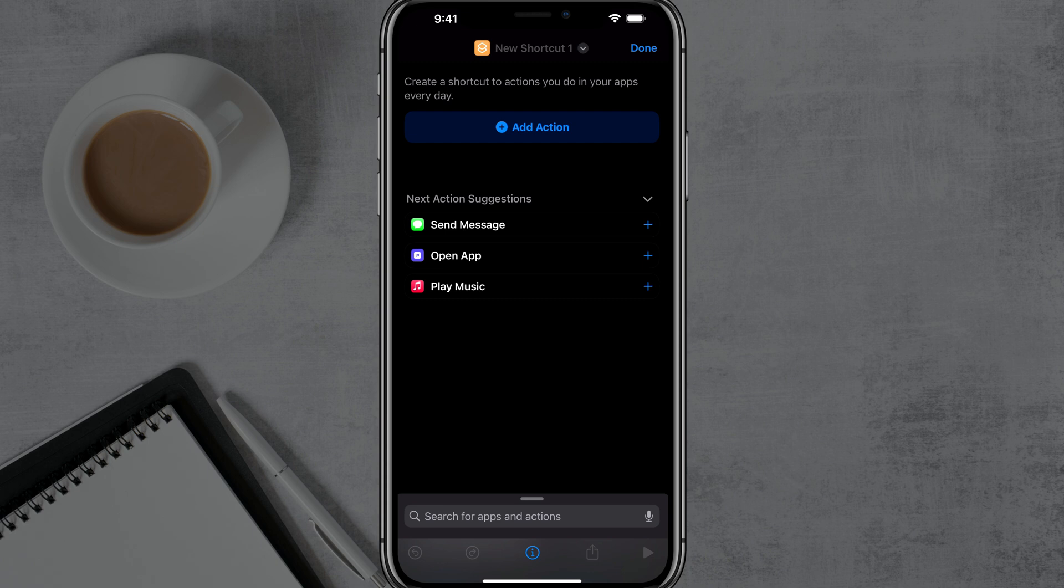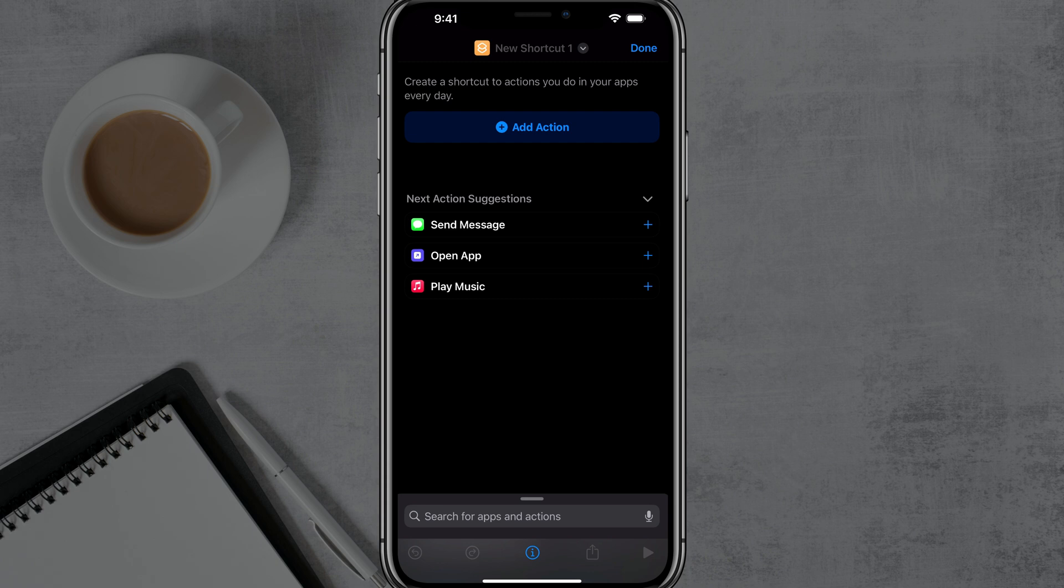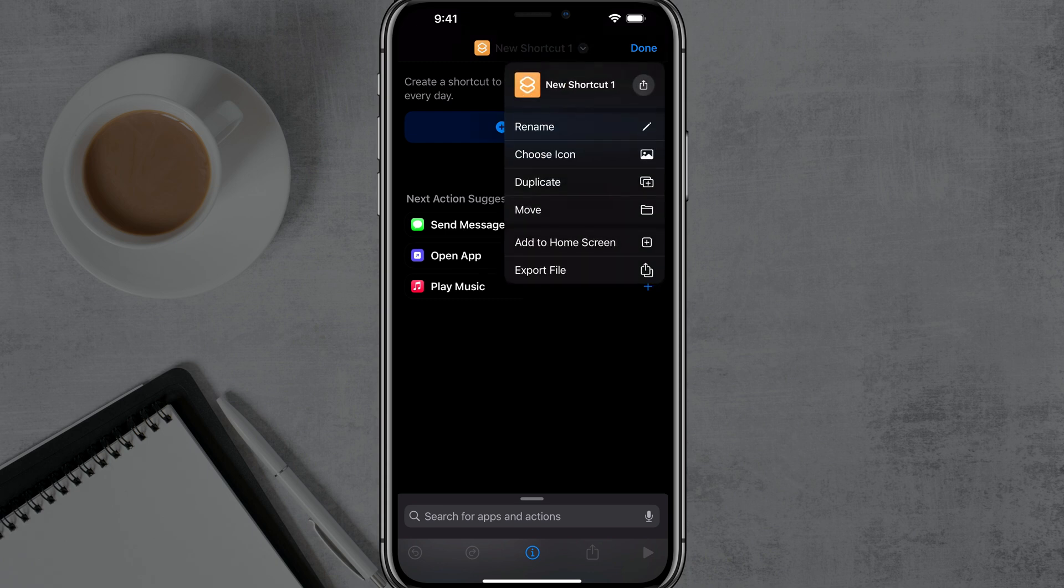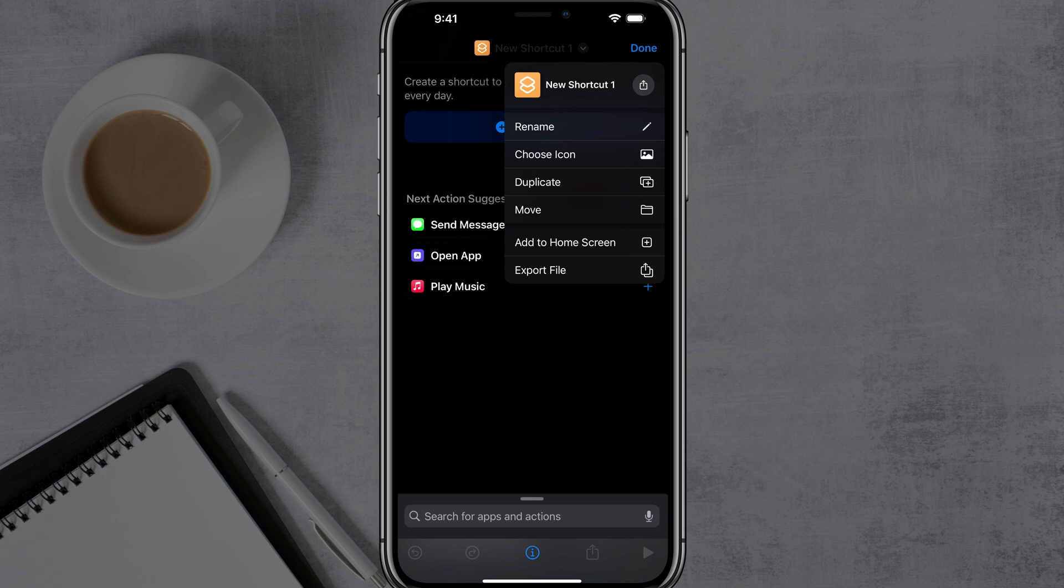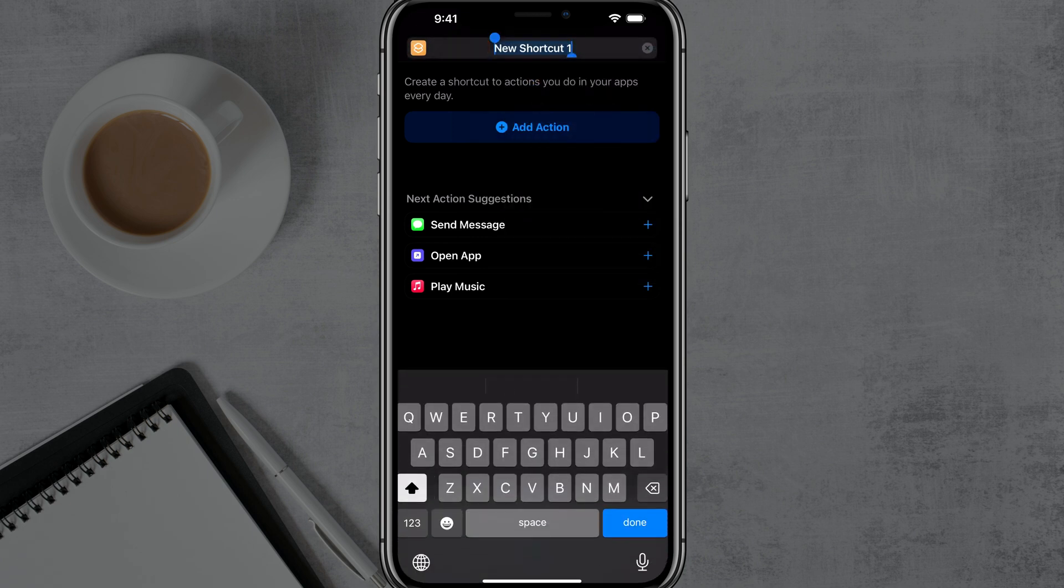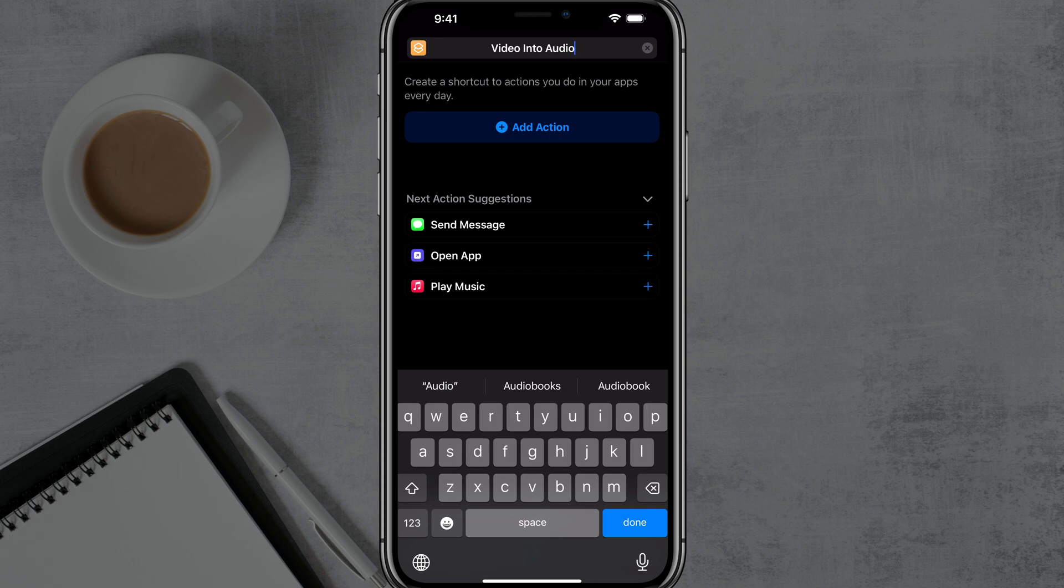Tap the dropdown or arrow at the very top where it says new shortcut, and you want to just rename this so you know what it's going to be. So for me, I'm renaming it video into audio and then just tap done on your keyboard.